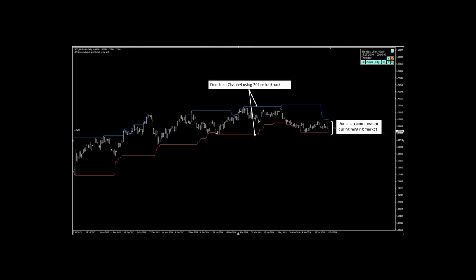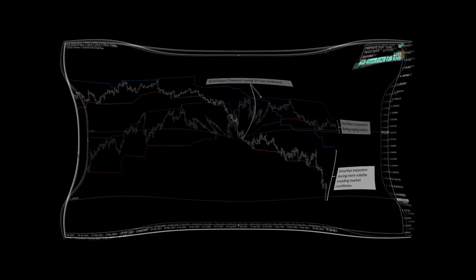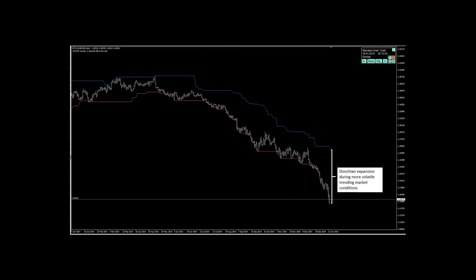The Donchian channel is formed by taking the highest high and lowest low of the last N periods. The channel comprises a region within the highest high and lowest low, and is a useful indicator for observing the volatility of market price. In less volatile, more stable market conditions, the channel is relatively narrow. Under volatile trending regimes, the channel widens.